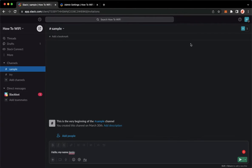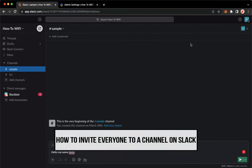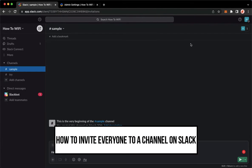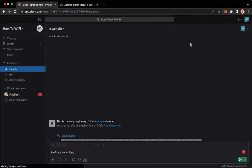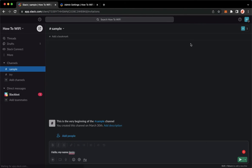Hi everyone, welcome back to this channel and today I will be teaching you how to invite everyone to a channel on Slack. So let's begin right away.